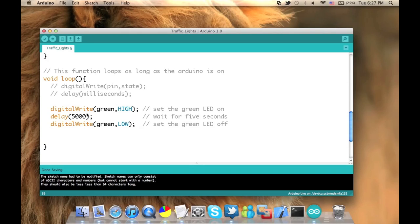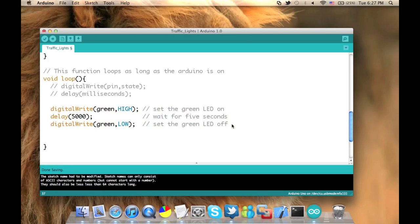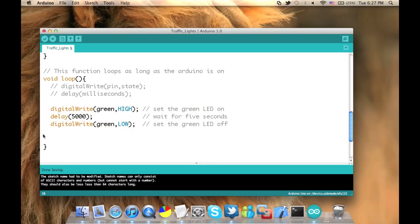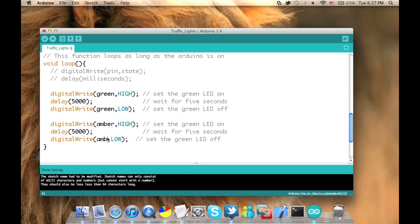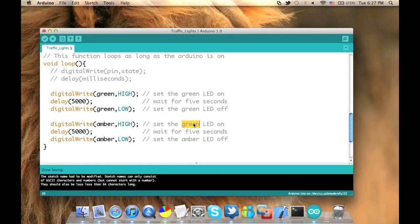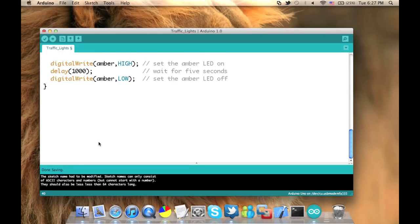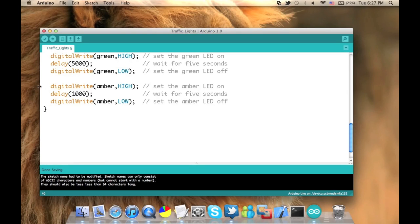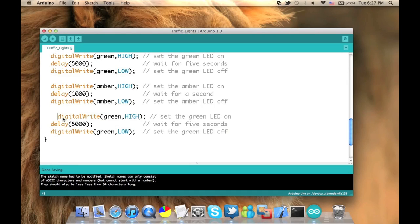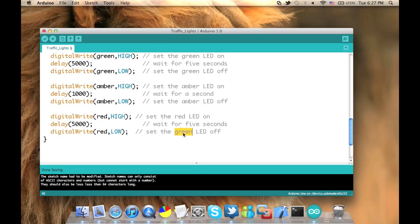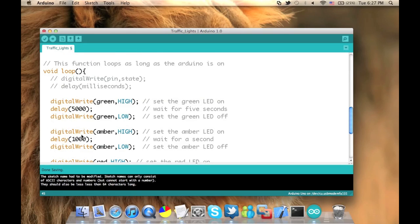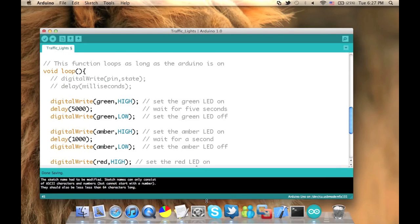Now after setting the green LED off, we actually want to do the whole thing for the amber and for the red LED. So just copy and paste it. And instead of green, put in amber and amber. And we want it for one second which is equivalent to a thousand milliseconds. So we need the same thing for the red one. So I'm going to just replace red, red. And three seconds, so it is three thousand milliseconds. And that's all.